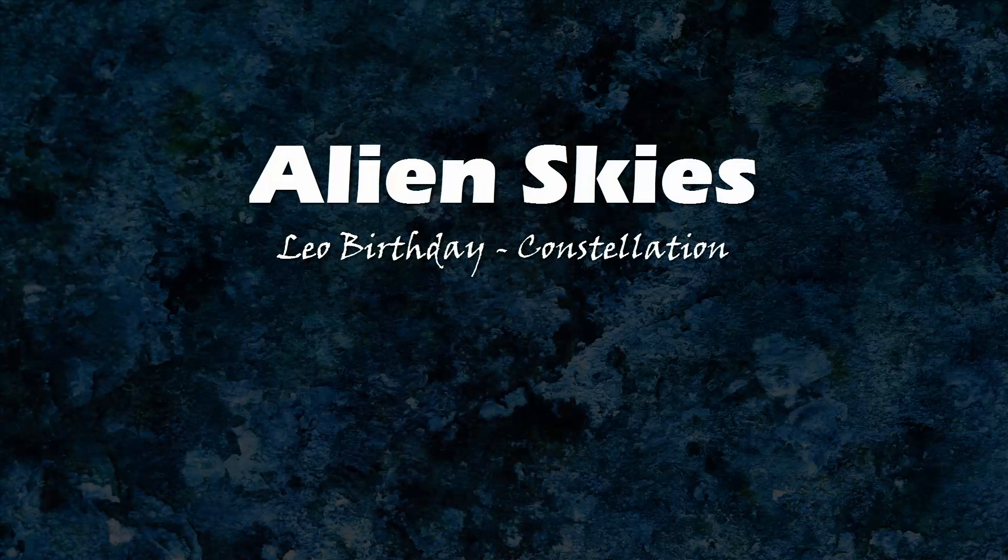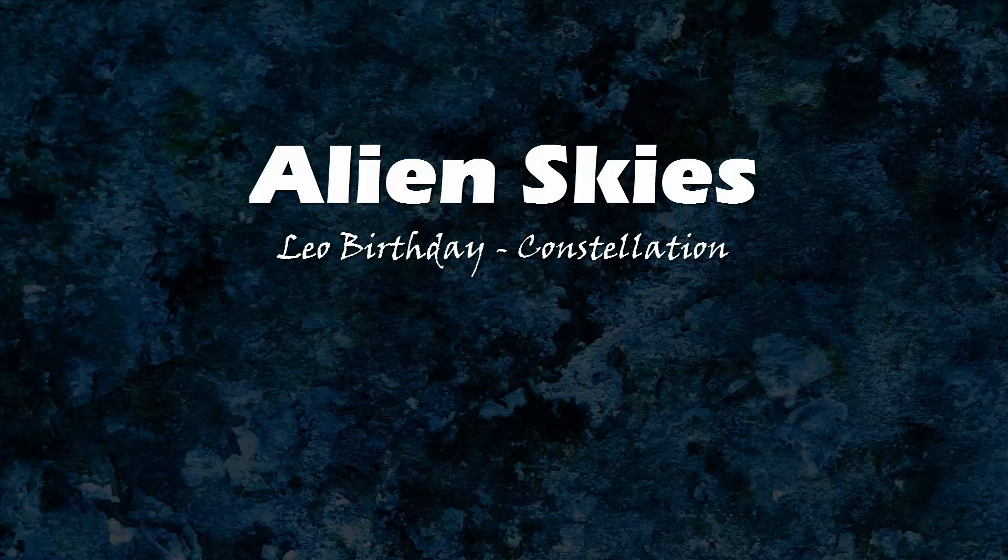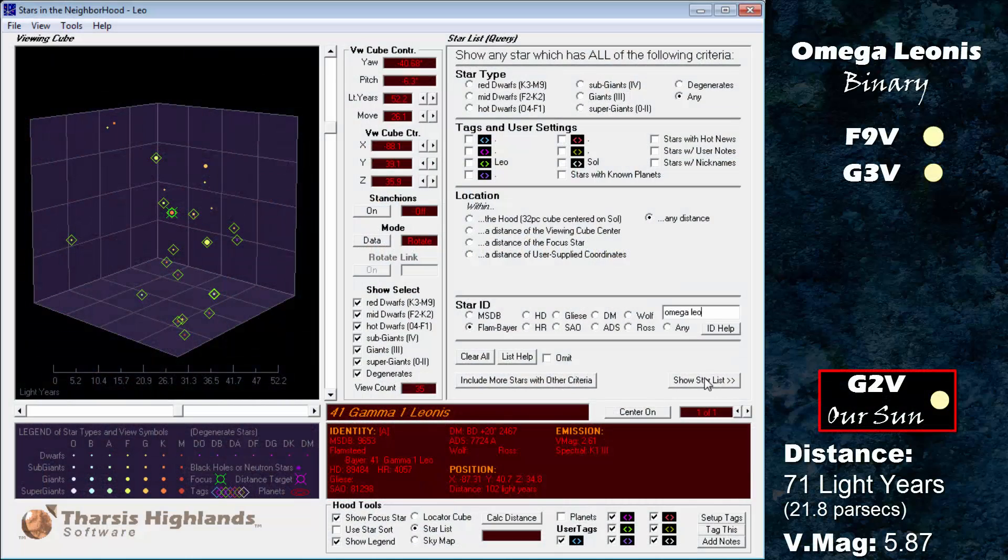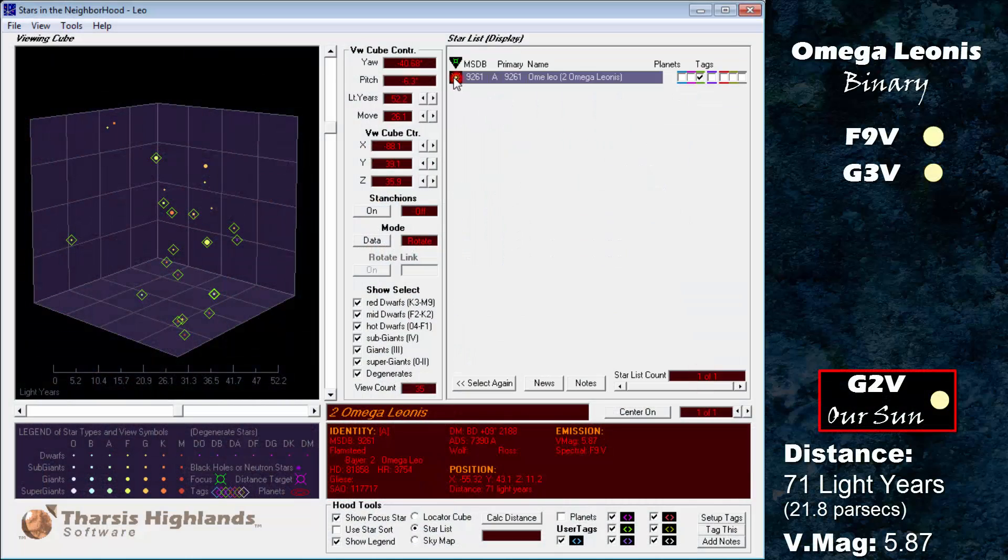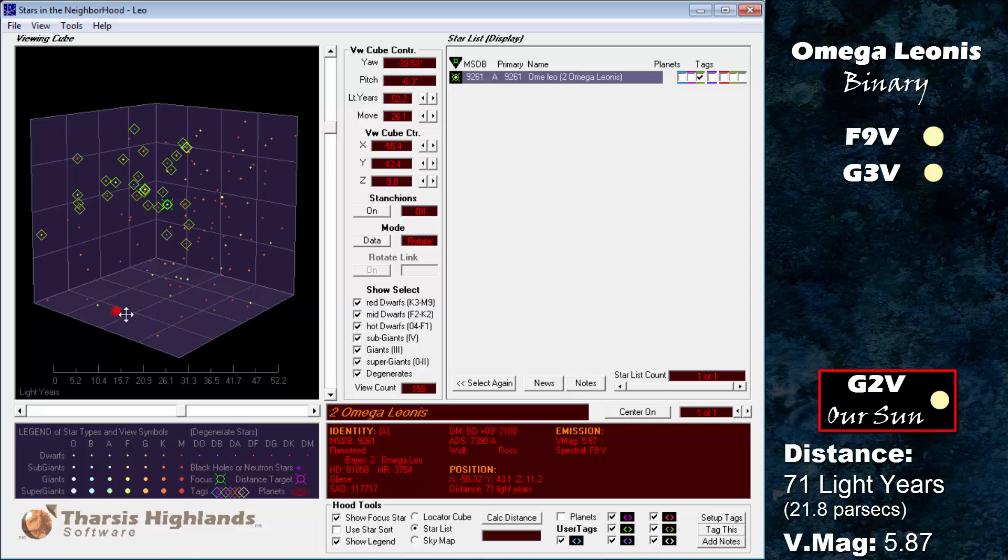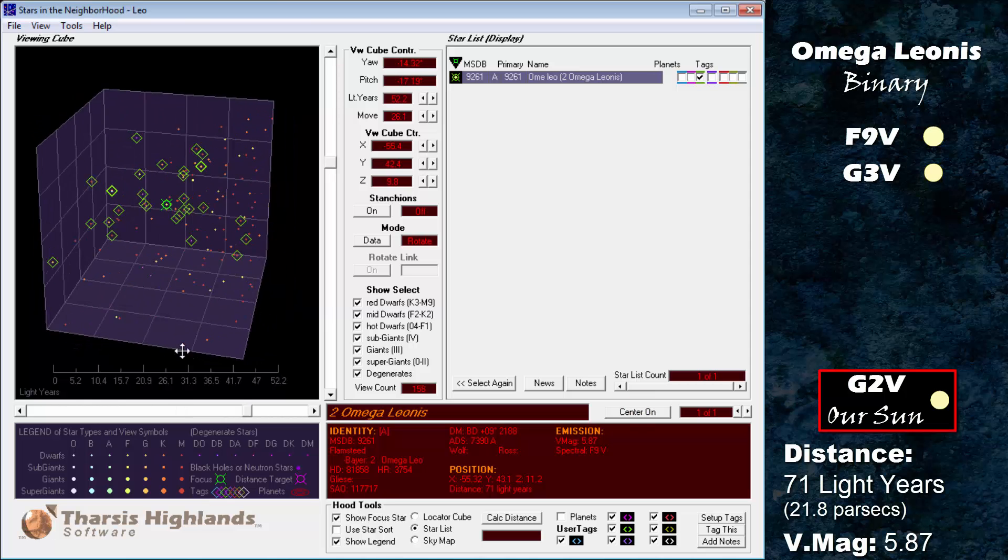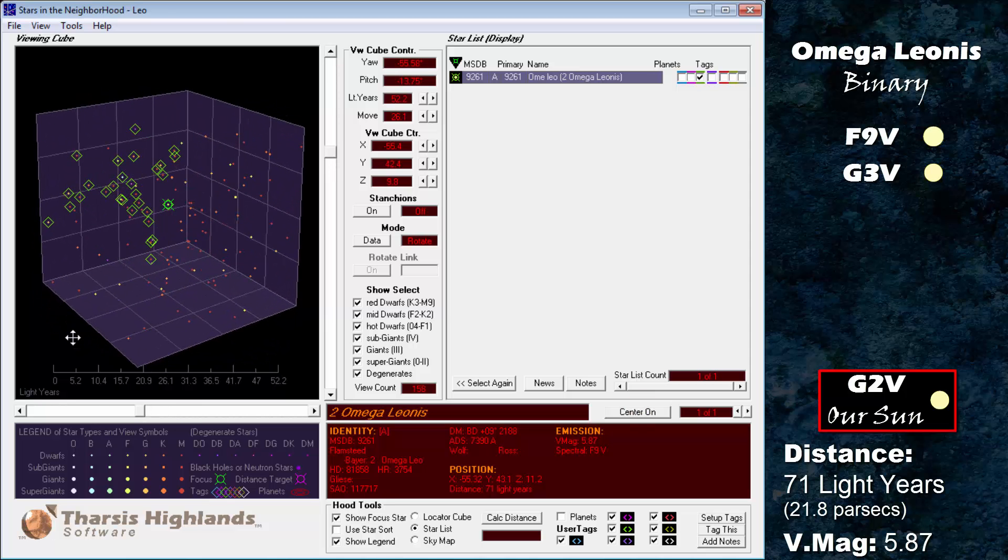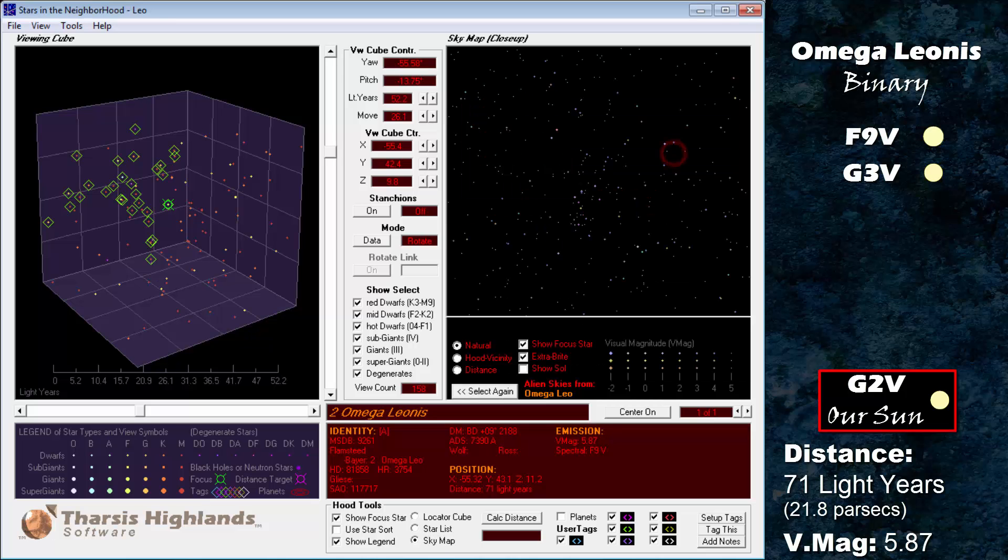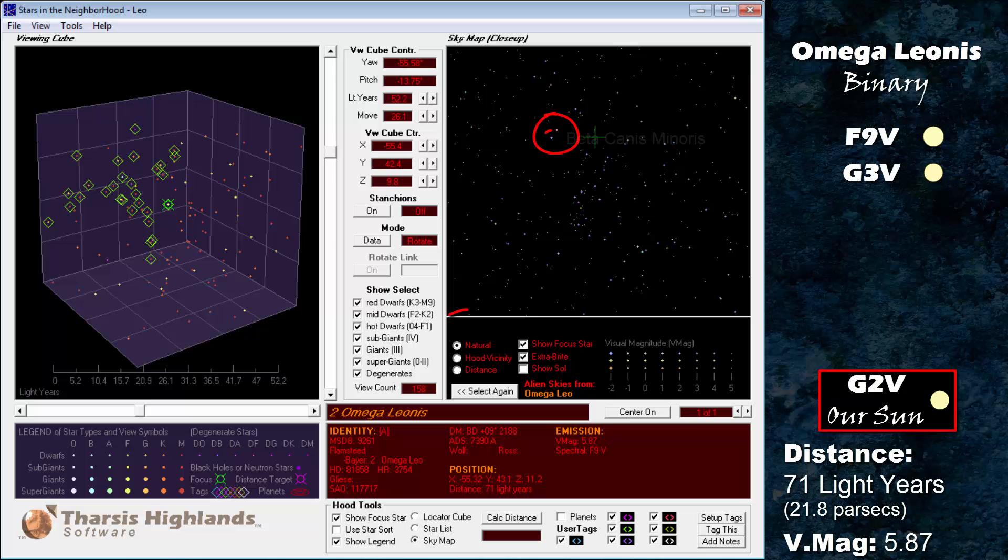Alien skies, from Omega Leonis, a system with two sun-like stars. Here's what Orion looks like. As expected, there are some dramatic changes in the shape of the constellation. The bright star invading Orion's shoulder, Betelgeuse, is Beta Canis Minoris.